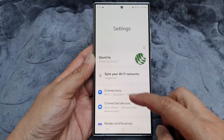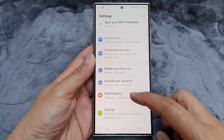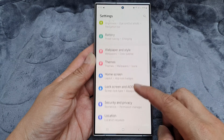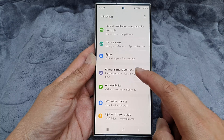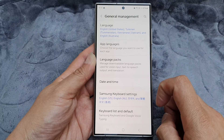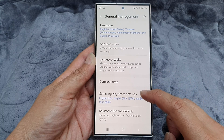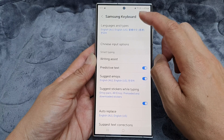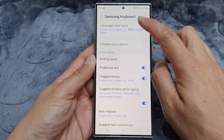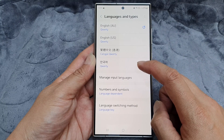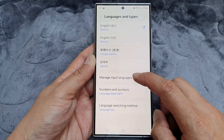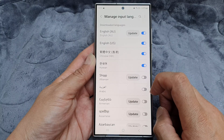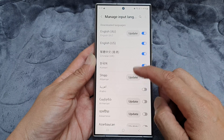In the Settings page, scroll down then tap on General Management, and then tap on Samsung Keyboard Settings. Next, tap on Languages and Types, scroll down, and tap on Manage Input Languages.